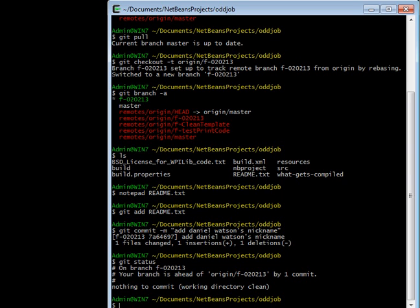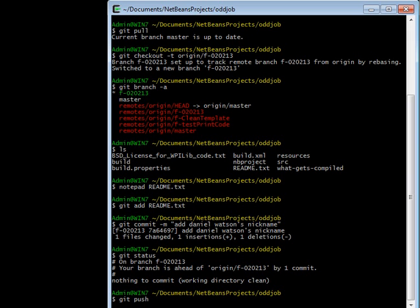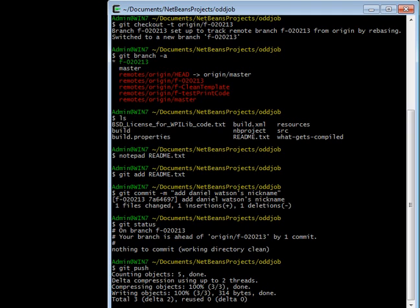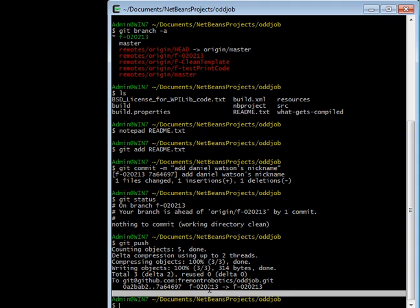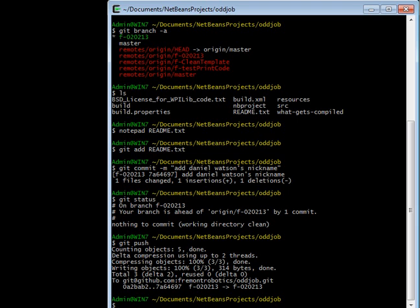So I made a commit, and that just modifies my local version. If I want to make that commit available to other people, I'll do a git push. Since I set up my branch as tracking, git knows that when I push from the branch f-whatever, I'm pushing from mine to origin's of the same name.